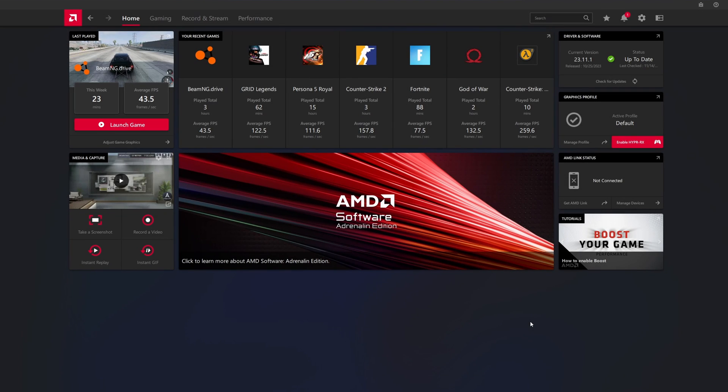Hello everyone, this is GameFrost. In today's video, we're going to be focusing on fixing AMD Adrenaline from not launching.